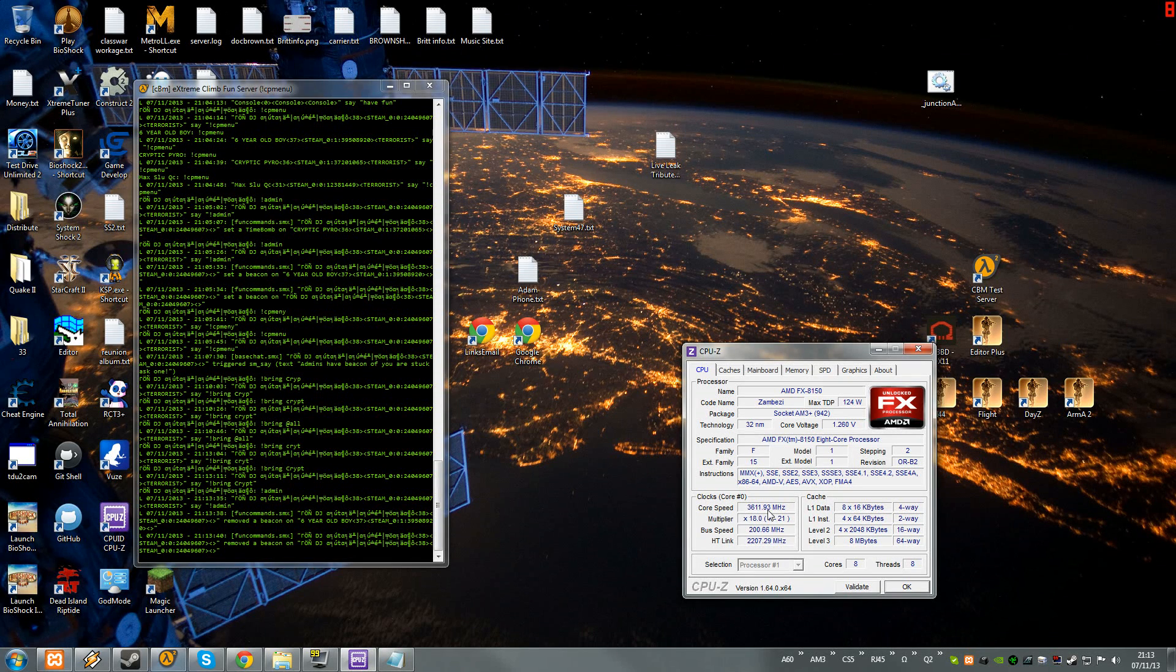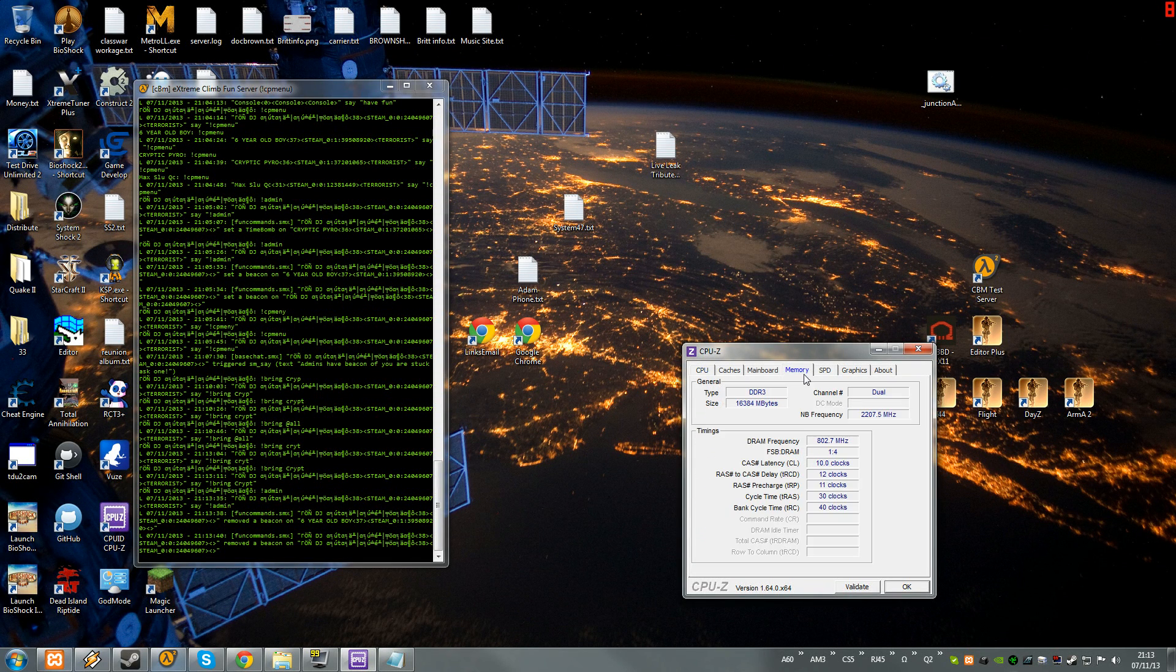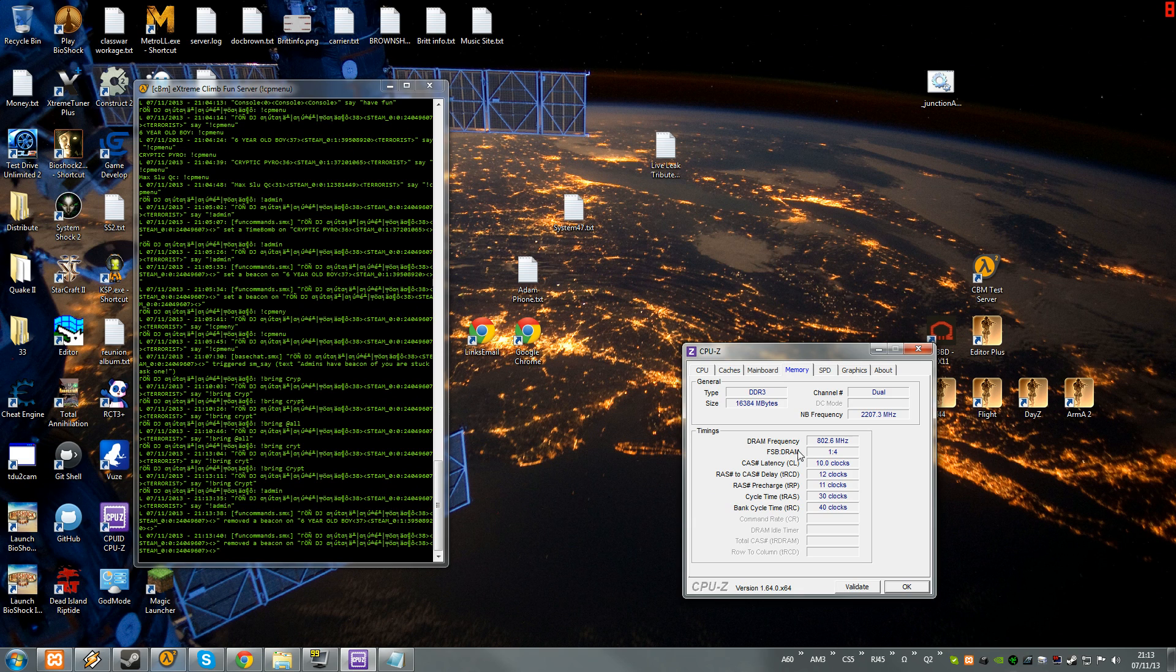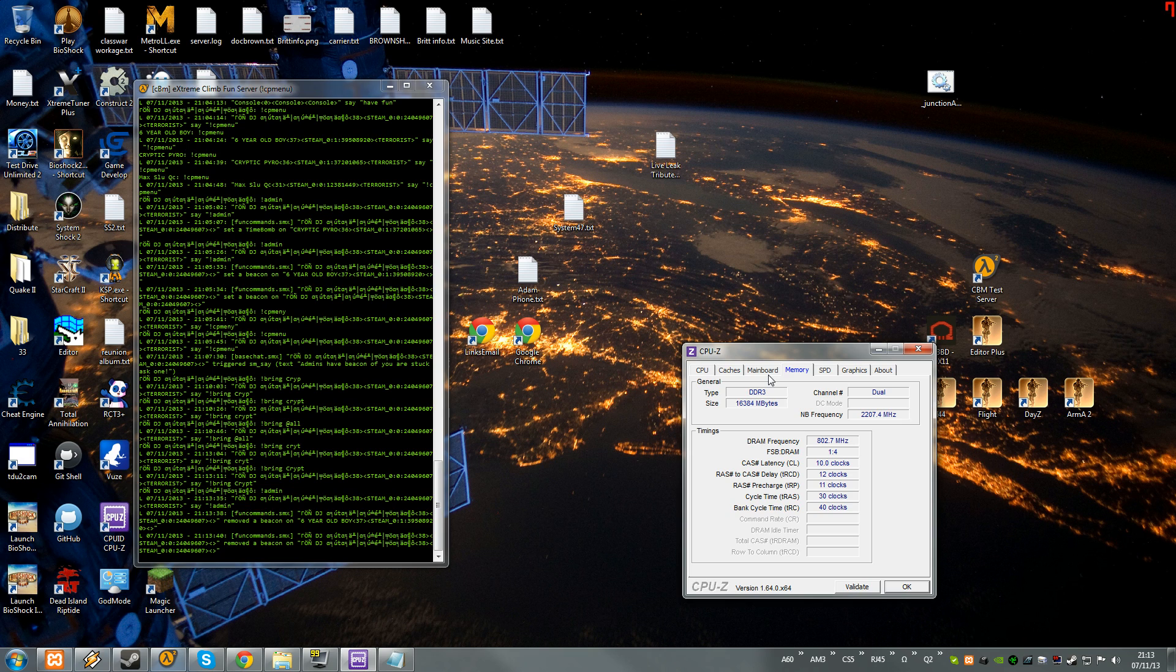8 core AMD running at 3600 megahertz, 16 gigs of RAM. The RAM you definitely don't need that much, I use that for other crazy shit. But I have high speed RAM, I guess that kind of helps, but in all honesty it really doesn't matter.